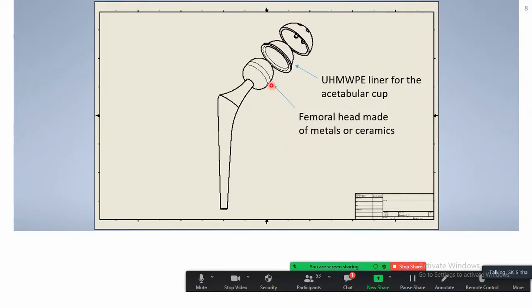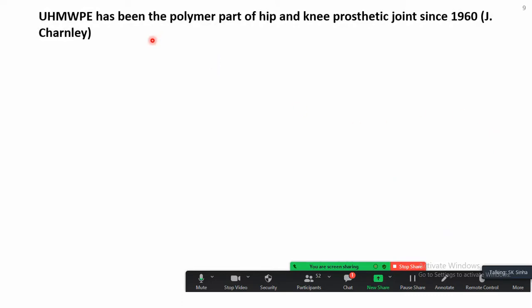The hip implant has the UHMWPE liner and the femoral head — generally metal but can also be ceramic. Among metals, the most popular is cobalt-chrome-molybdenum alloy sliding against UHMWPE. UHMWPE has been the major polymer component of hip and knee prosthetic joints since 1960. Charnley was the first to use this material for hip implants, and since then it has continued to be used because it provides low friction and especially low wear.